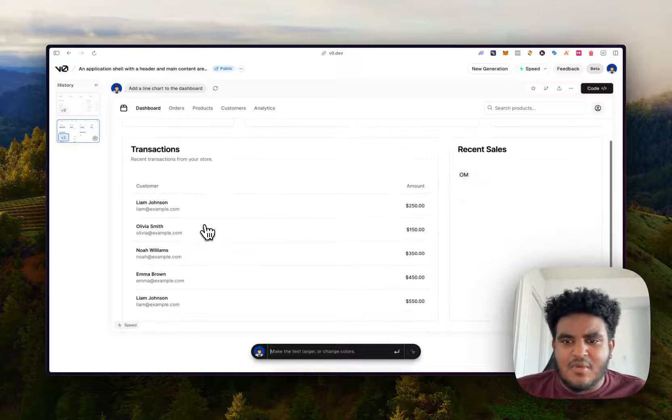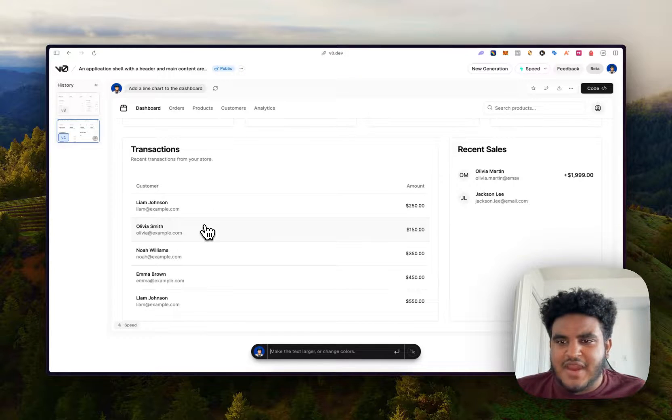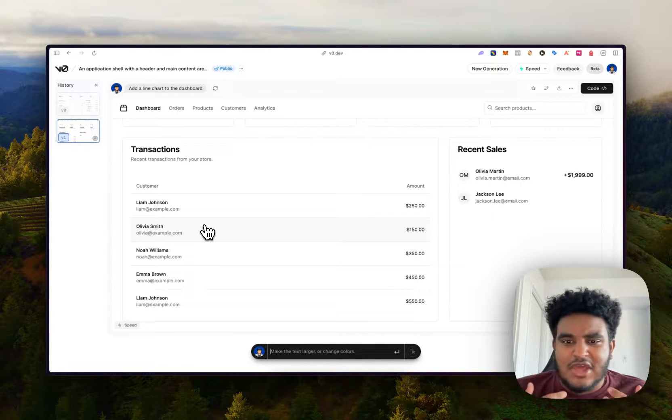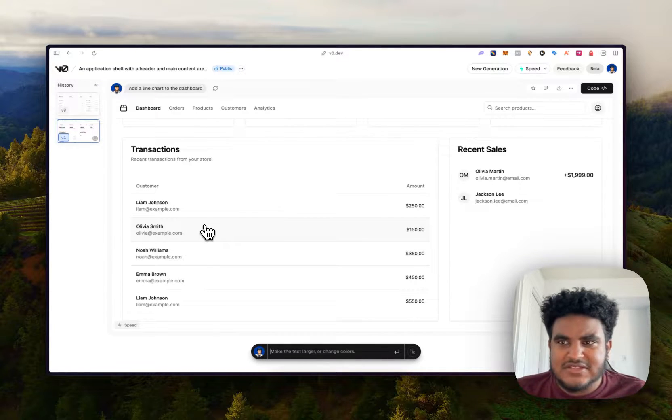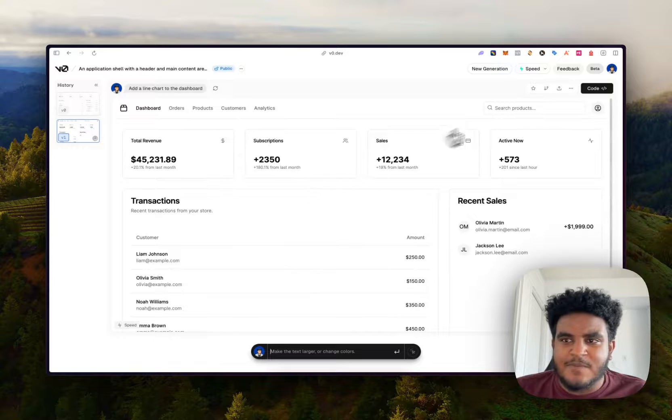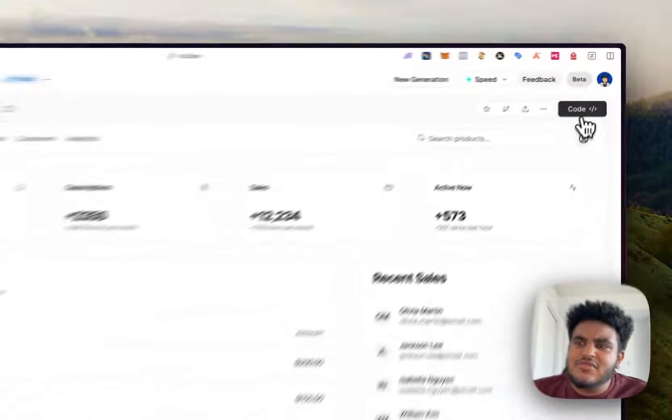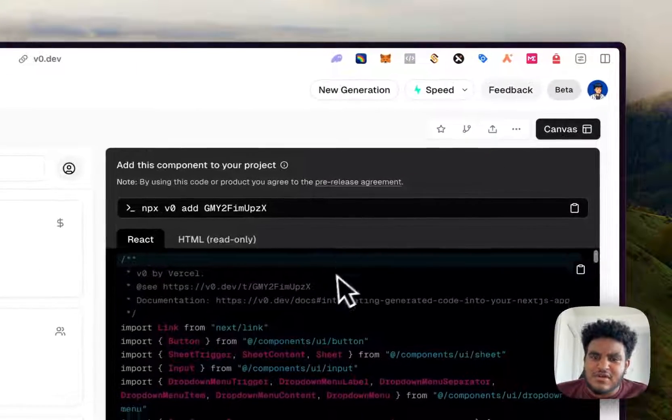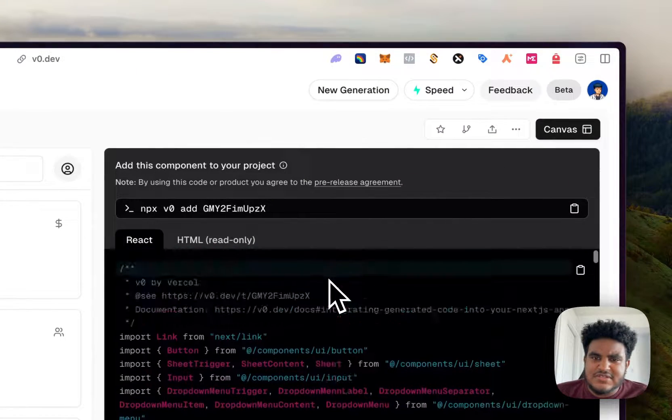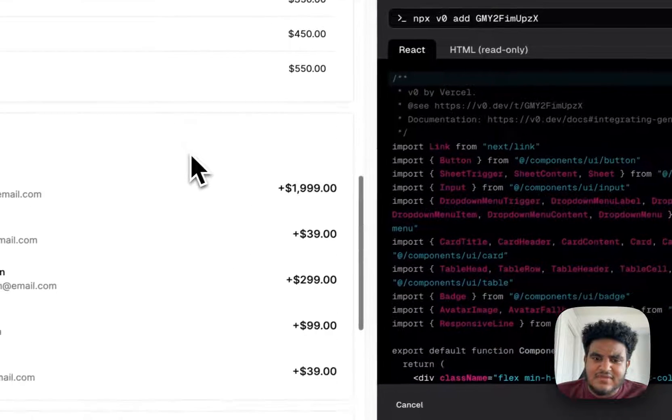Just to get some boilerplate code to get started. Again, I'm all about moving fast. And if there are tools that exist that will allow me to move fast, why not?